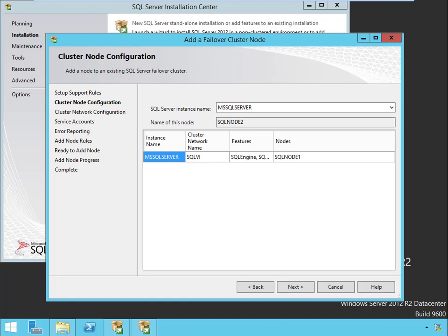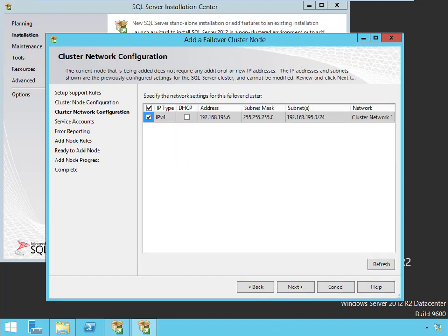Click next. The SQL server instance name that we want to add this to, it's going to be the default instance. That's just fine. There we are, it's coming up with a cluster network config. There's nothing we can do about this, let's just go ahead and click next.